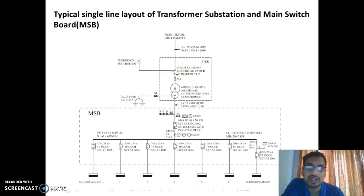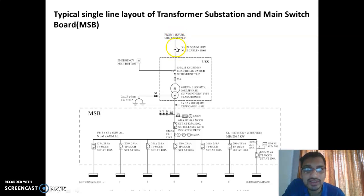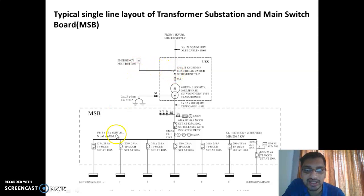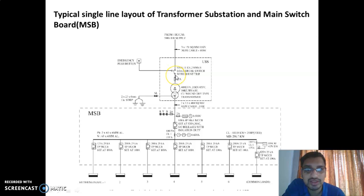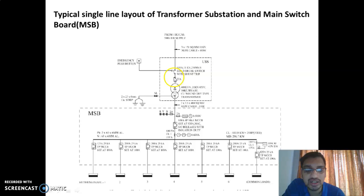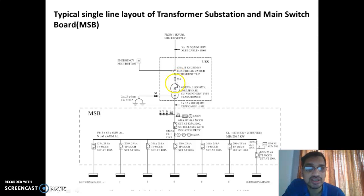This is the typical layout of a medium type of industry. The HT connection is received from the electricity board at 11 kV supply, then connected via a primary XLPE cable of 150 sq mm. An emergency switch is connected so that in case of accidents or fire, we can switch it off to interrupt the complete supply. After that, there is a load break switch, then a fuse whose rating depends upon the rated current in the primary side of the transformer.